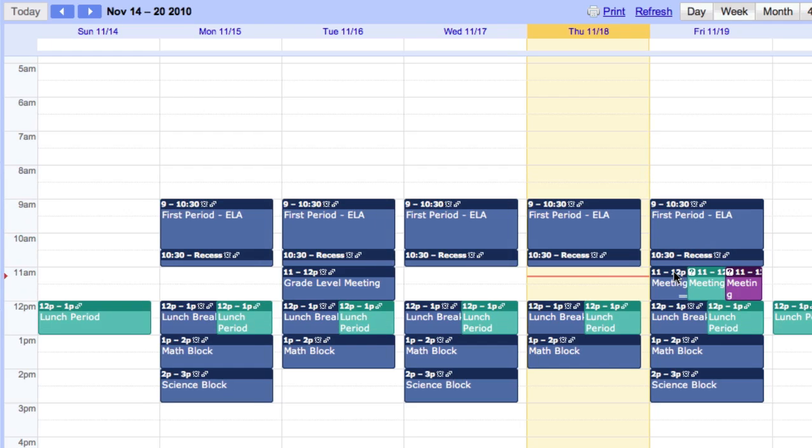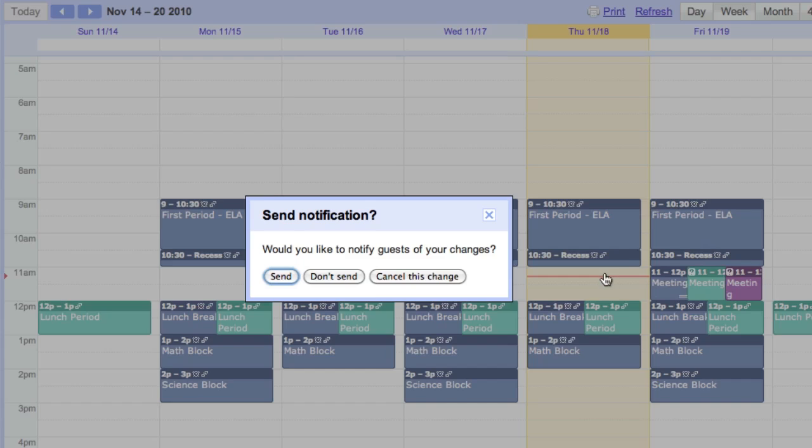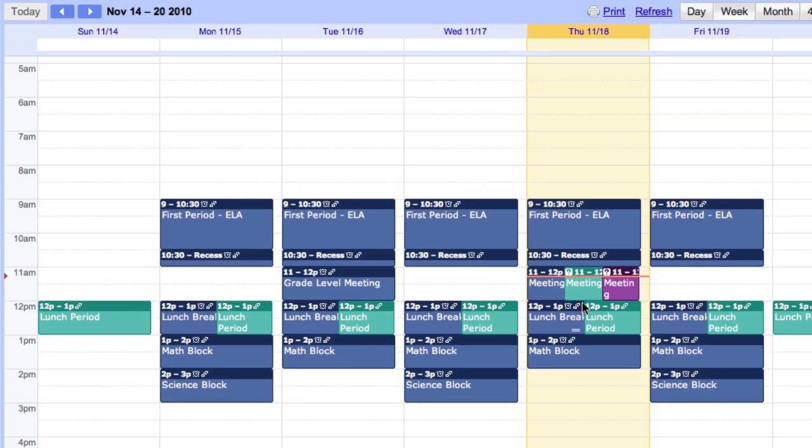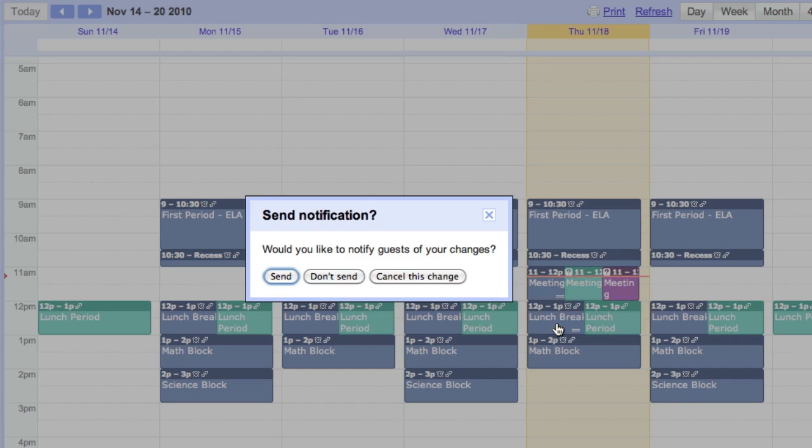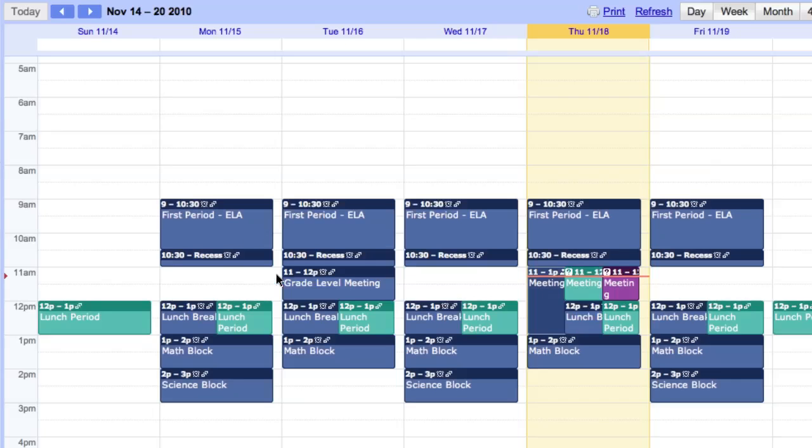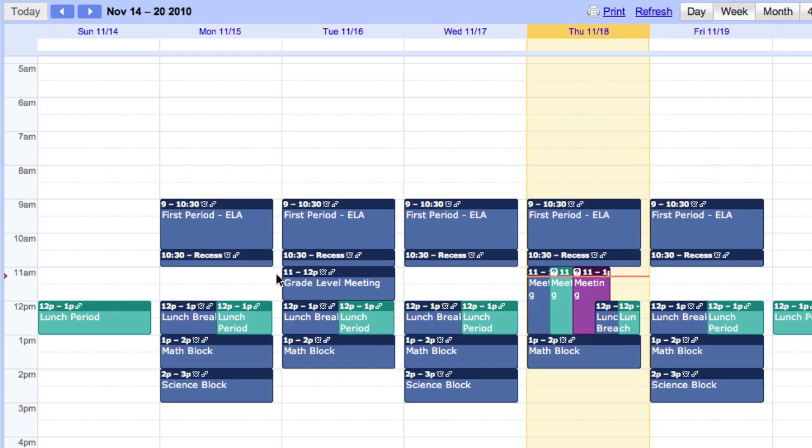If I need to move the meeting to another day or make it 30 minutes instead, I can do that as well. Now no one can complain that they didn't know about the faculty meeting because the notice was lost in their mailbox shuffle. Well, I'm done with my calendar for now.